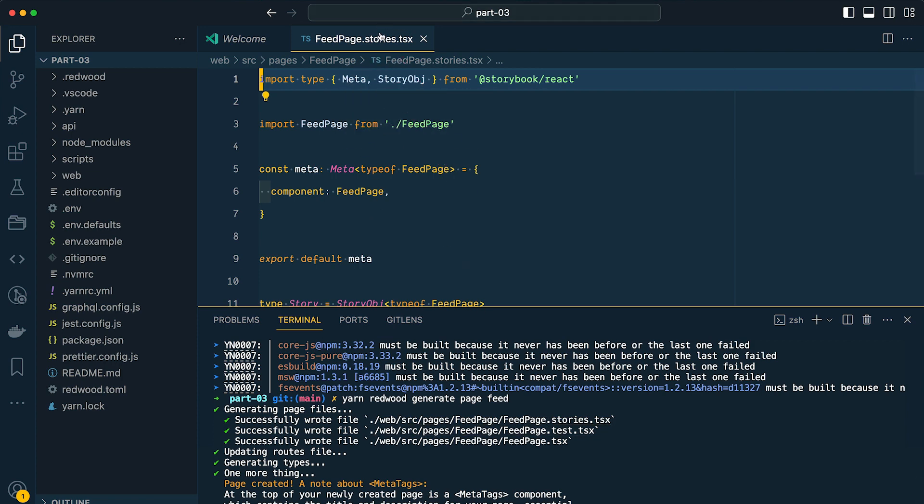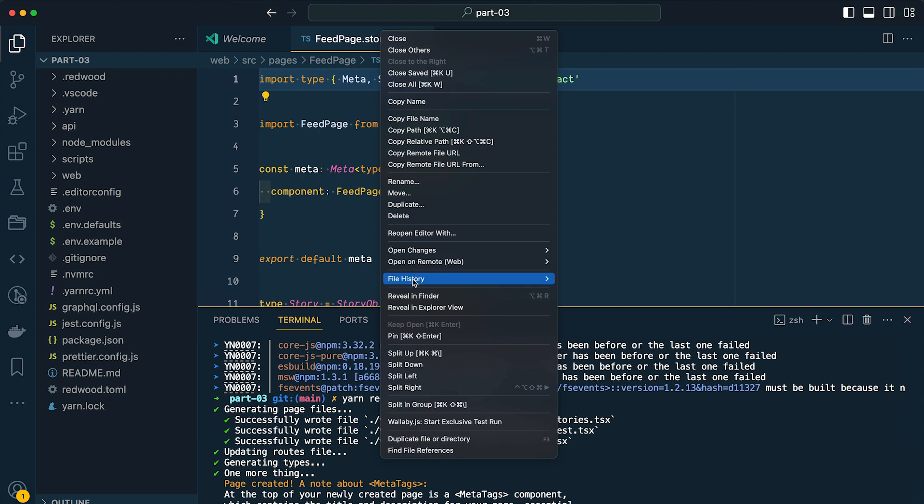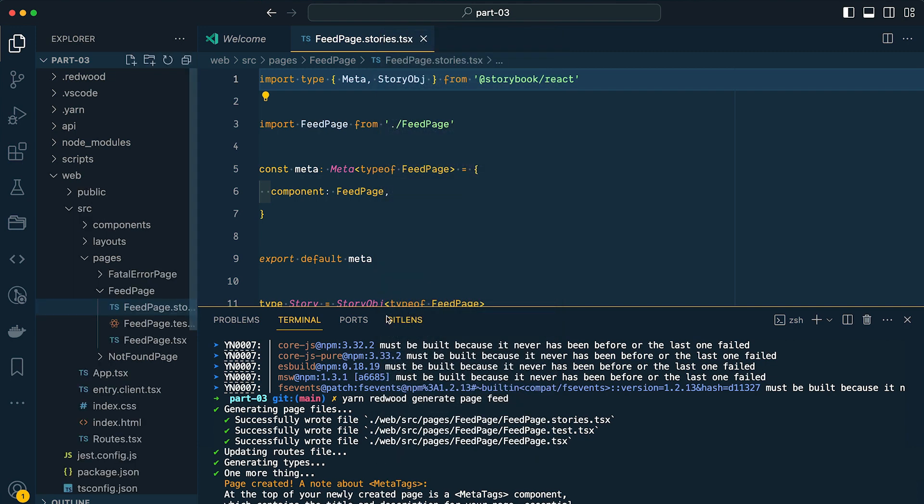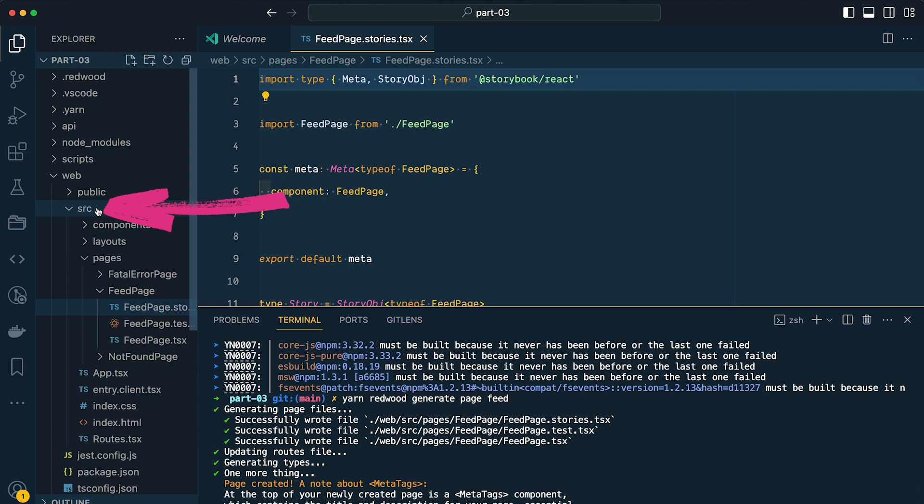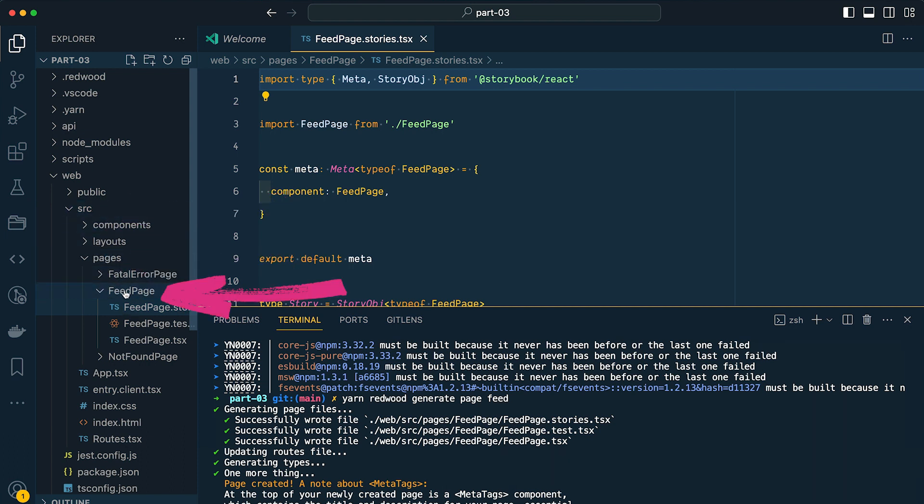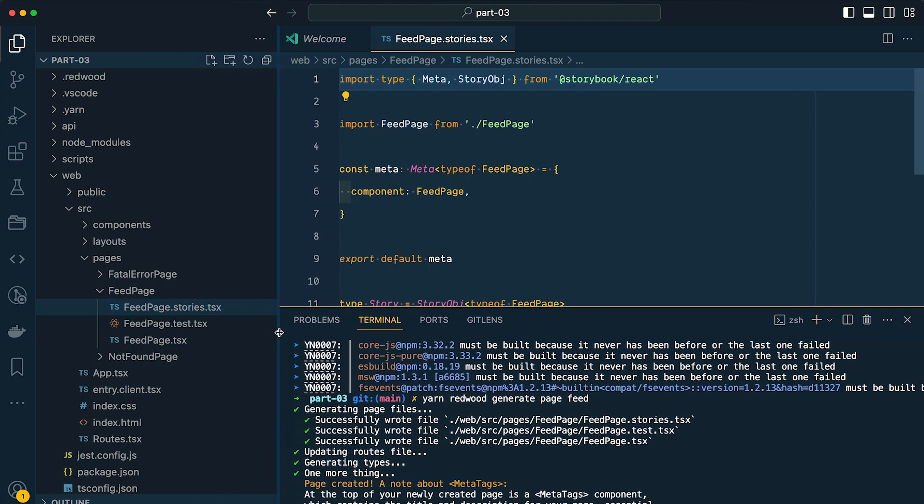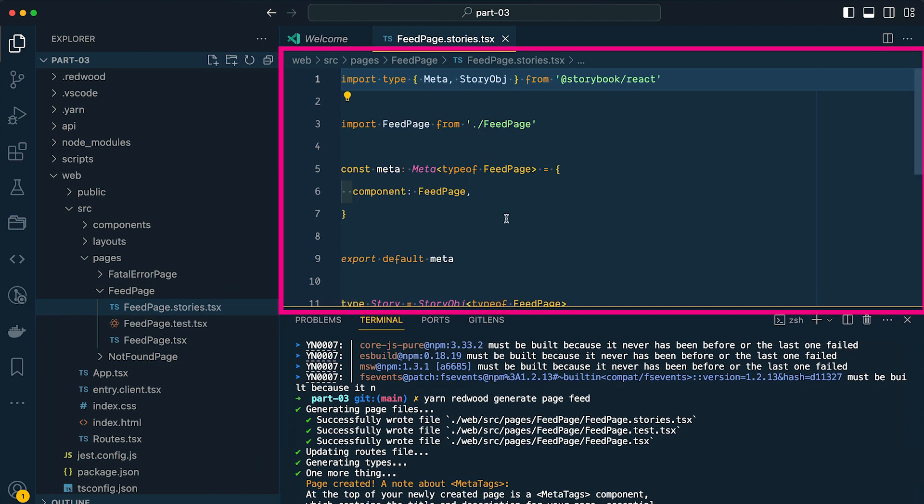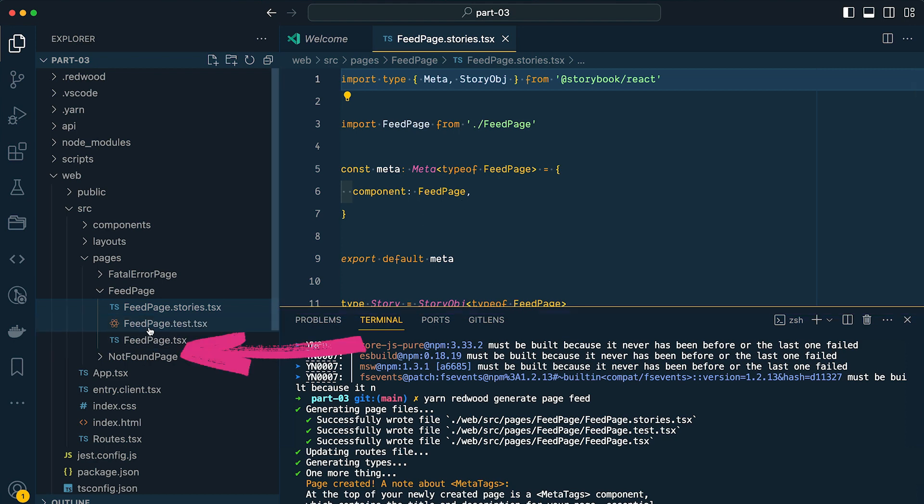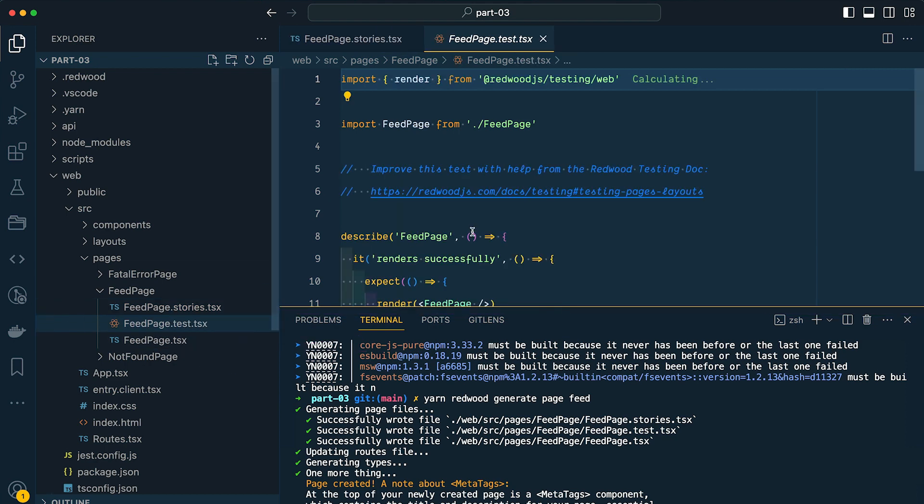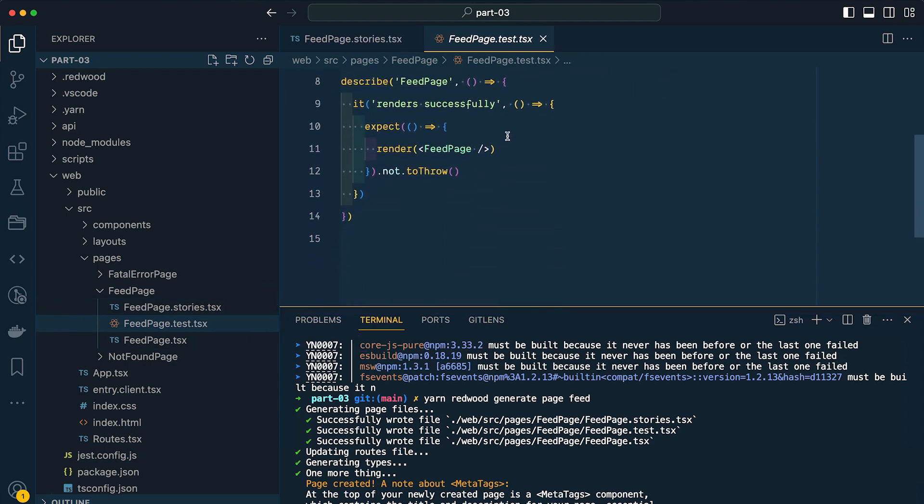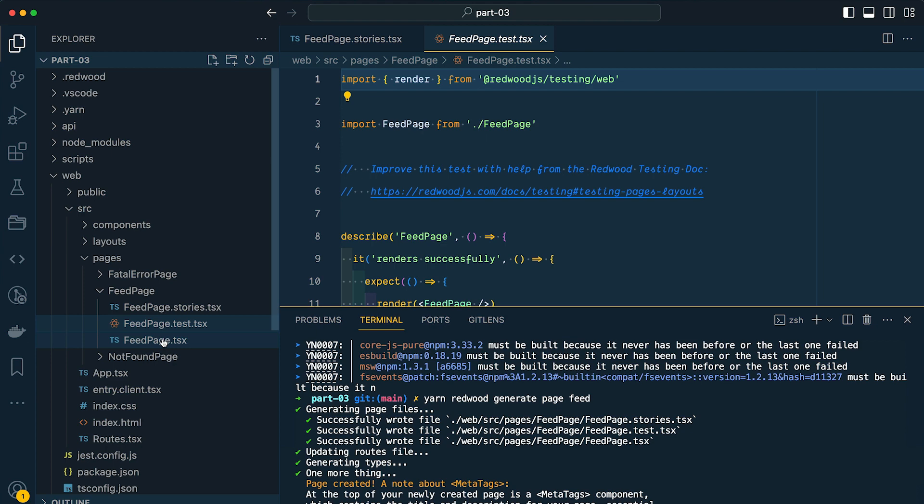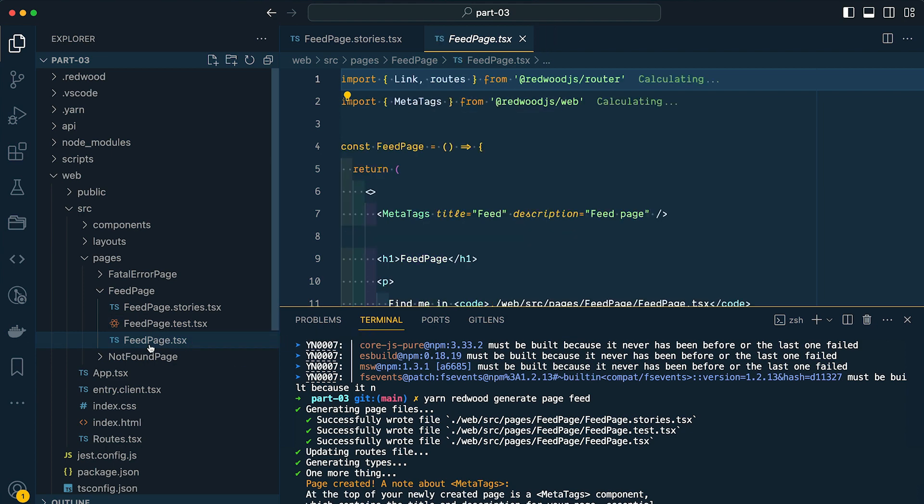So if we go to this particular path, web source pages feed page, you'll see that we have a stories page. Now if you want to see where this file came from, we can go to reveal in explorer window. You can see this is inside of our web directory, our source directory, our pages directory. And now we have this feed page directory, and inside we have three new files. We have our stories file which we have open here. This is for storybook. We have our test file where we're running just tests, and then we have our actual feed page component.